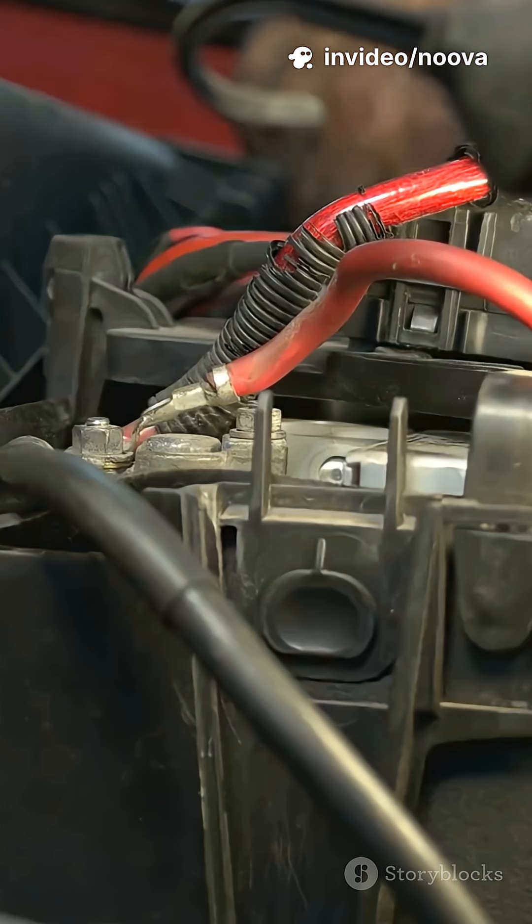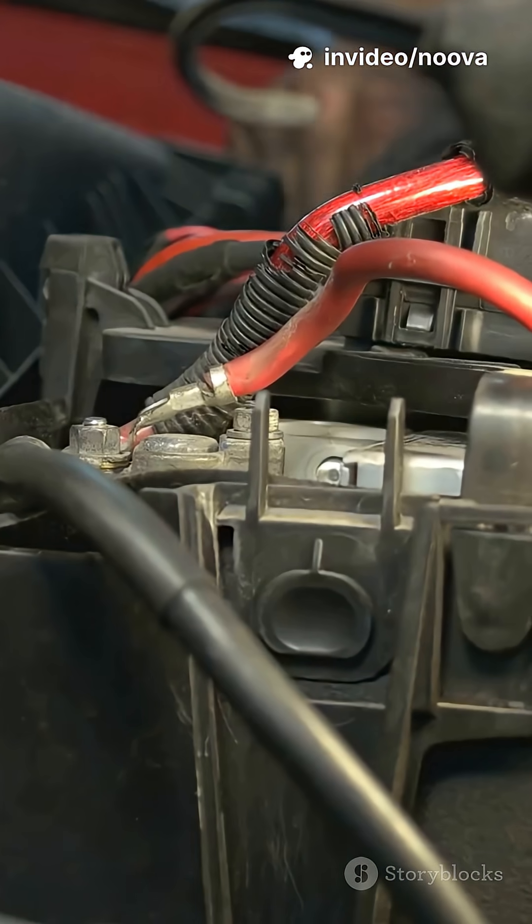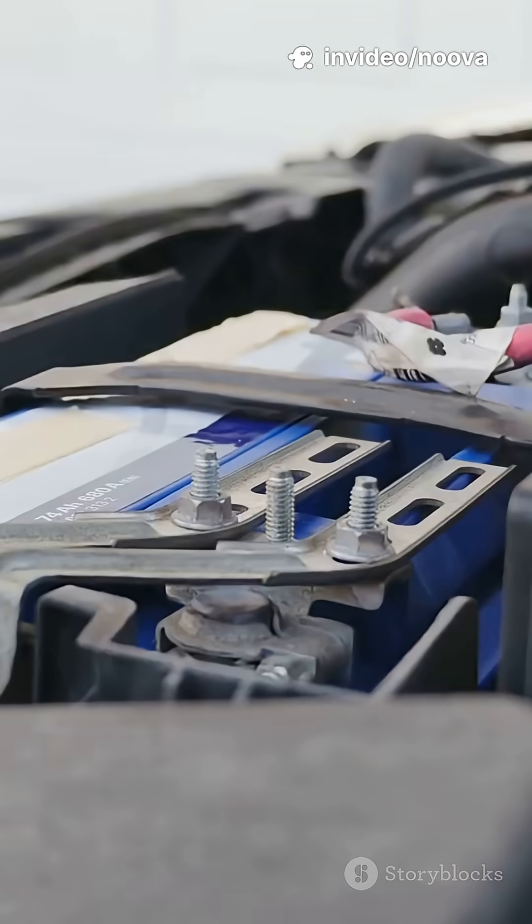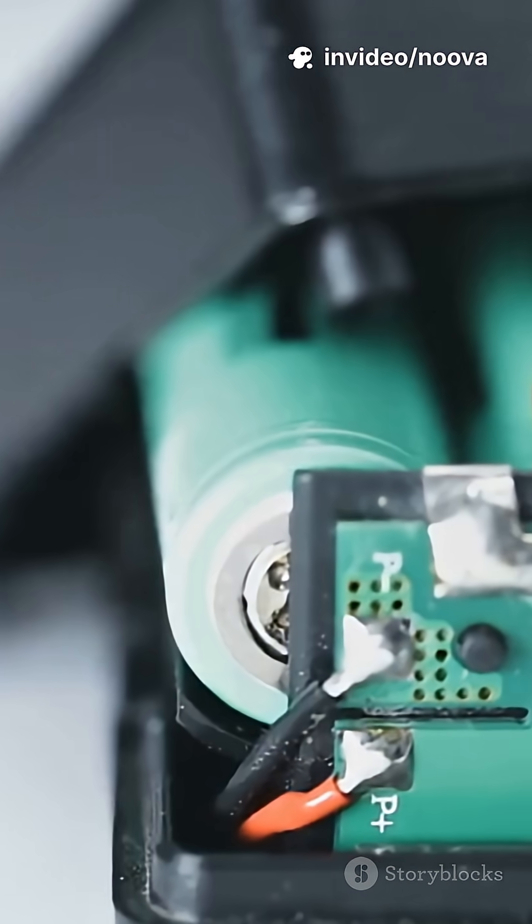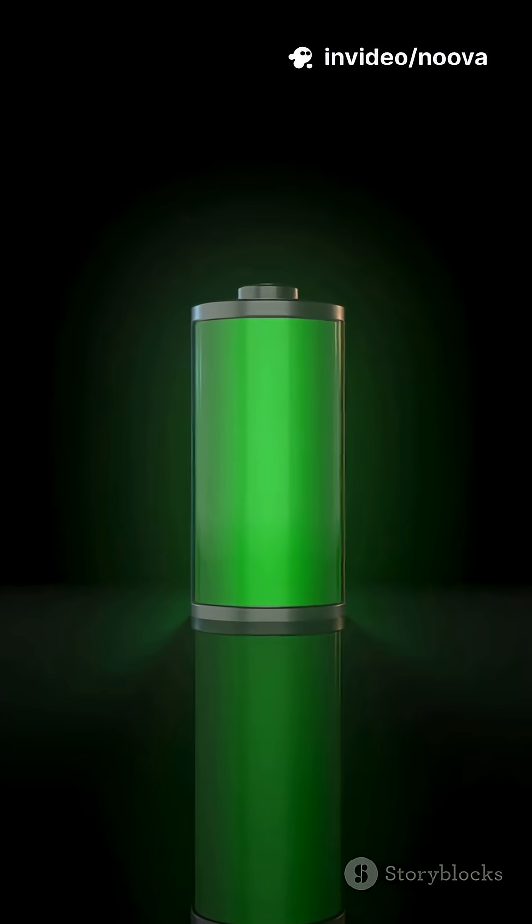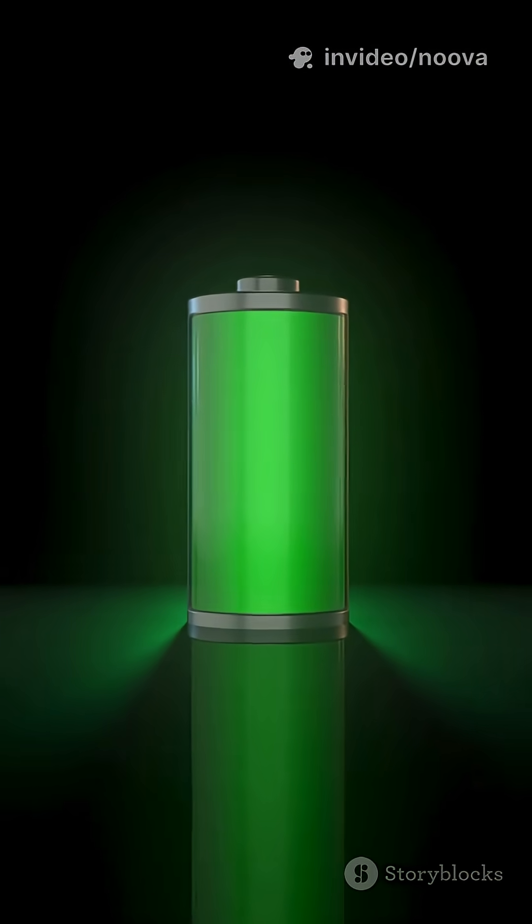A battery has two ends called terminals. One's positive, one's negative. Inside, there are chemicals that love to swap electrons.